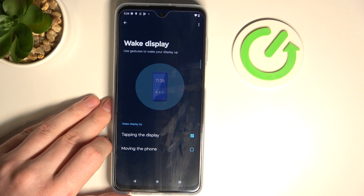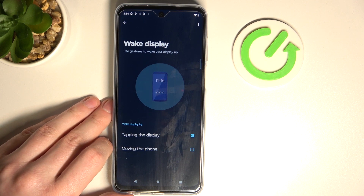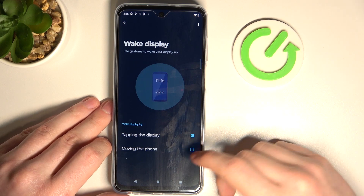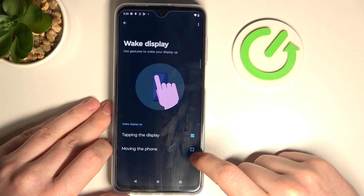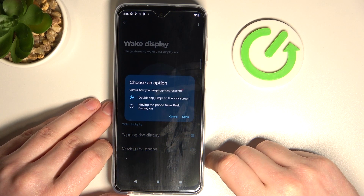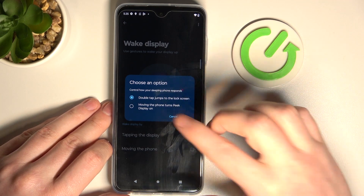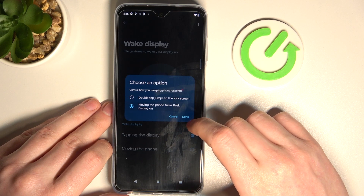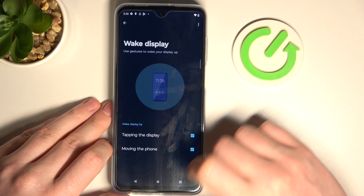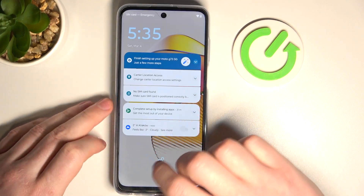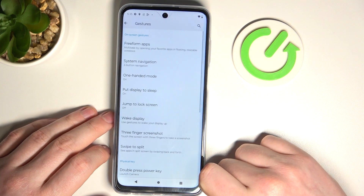I don't see any clear difference between this and the other two settings, but the only things you can change here are tapping the display or moving the phone. You can choose double tap to jump to the lock screen, or moving the phone to turn the display on. I don't fully get this feature — it's kind of weird, but you can try it if you like.